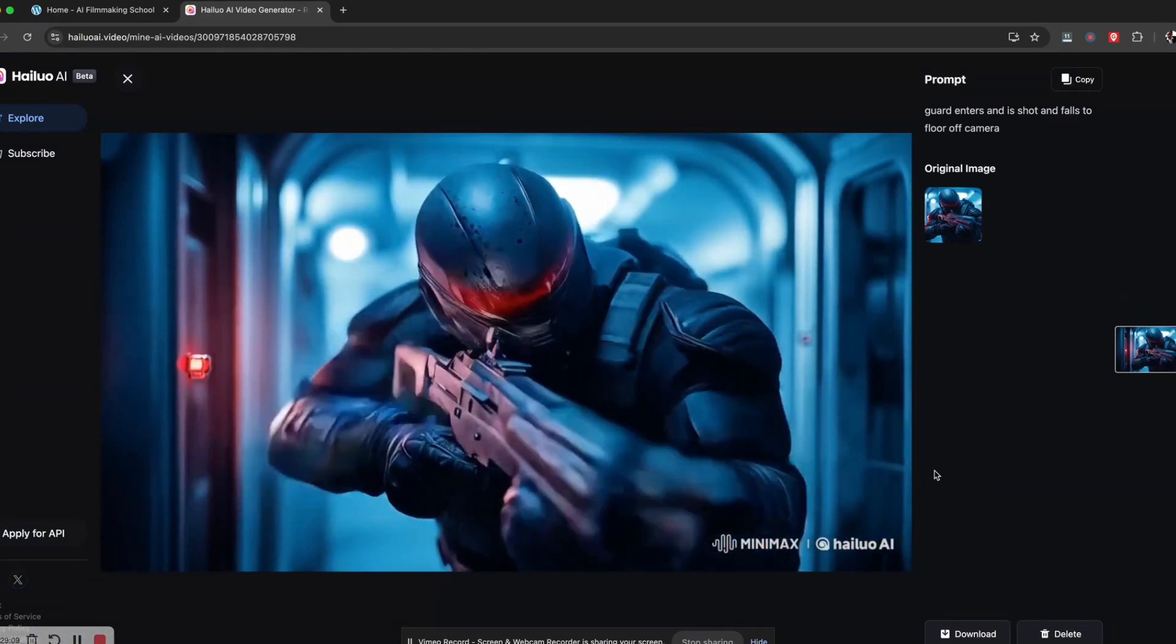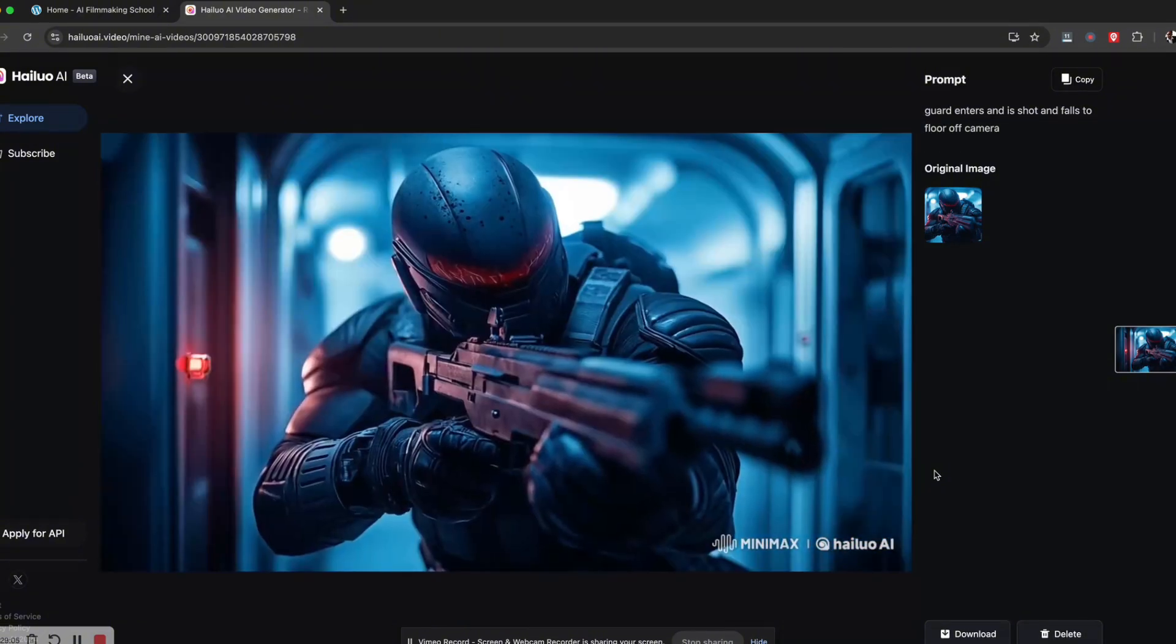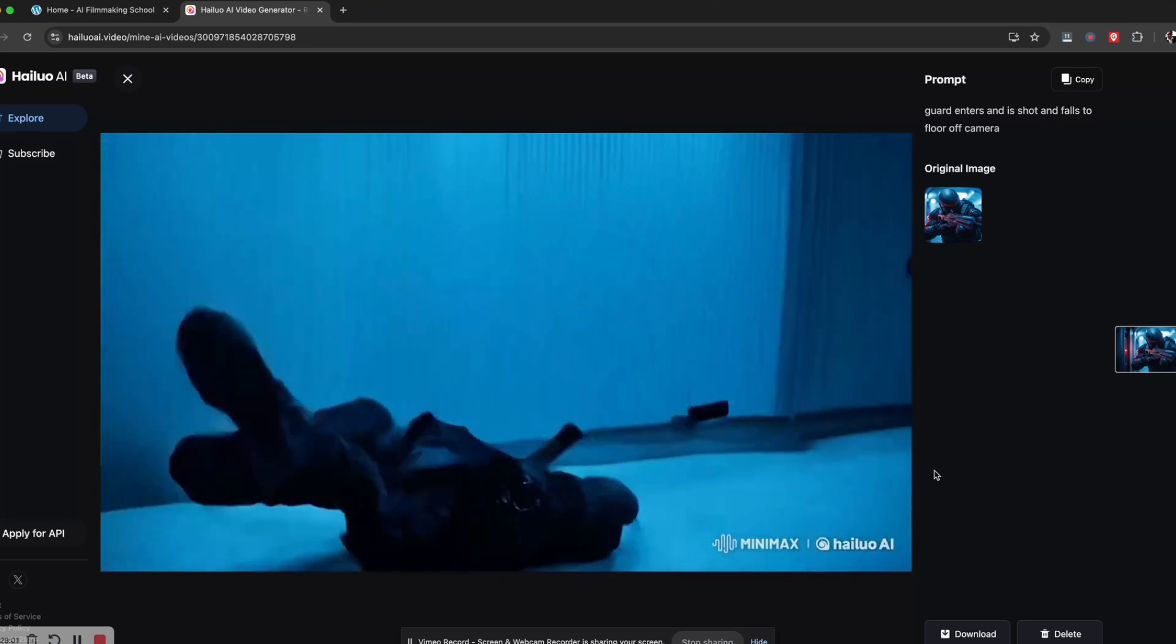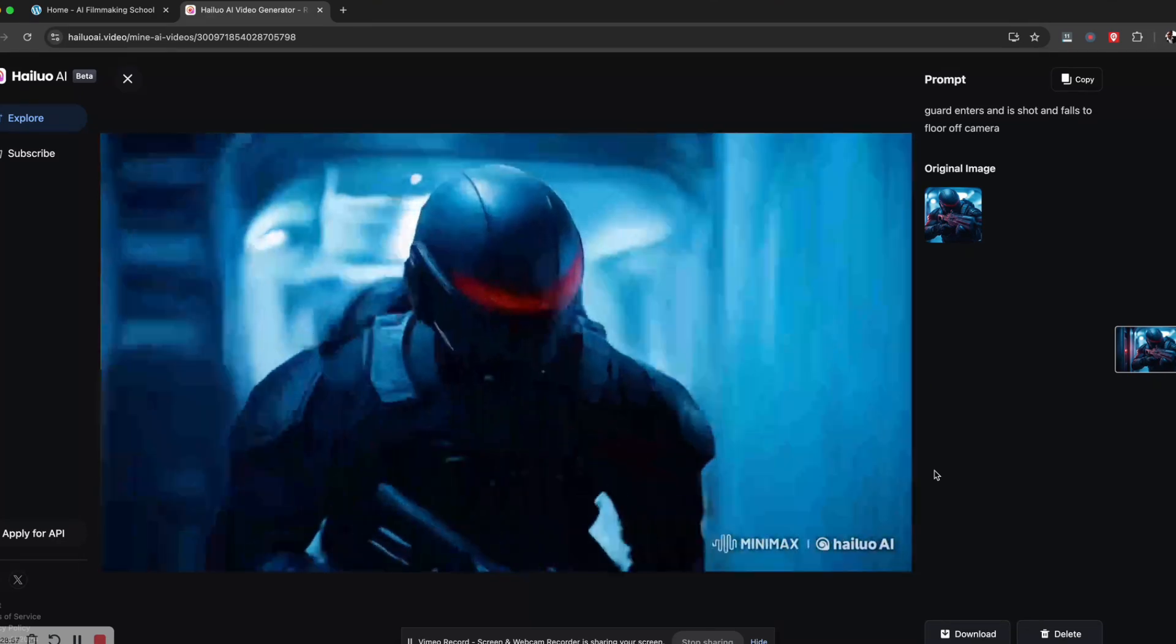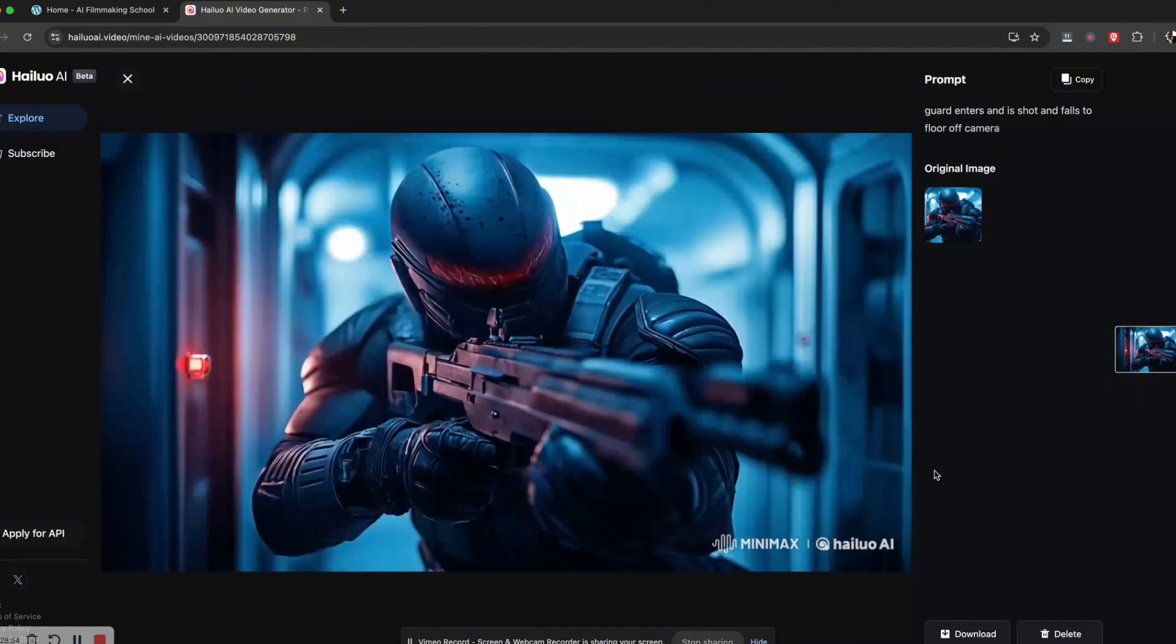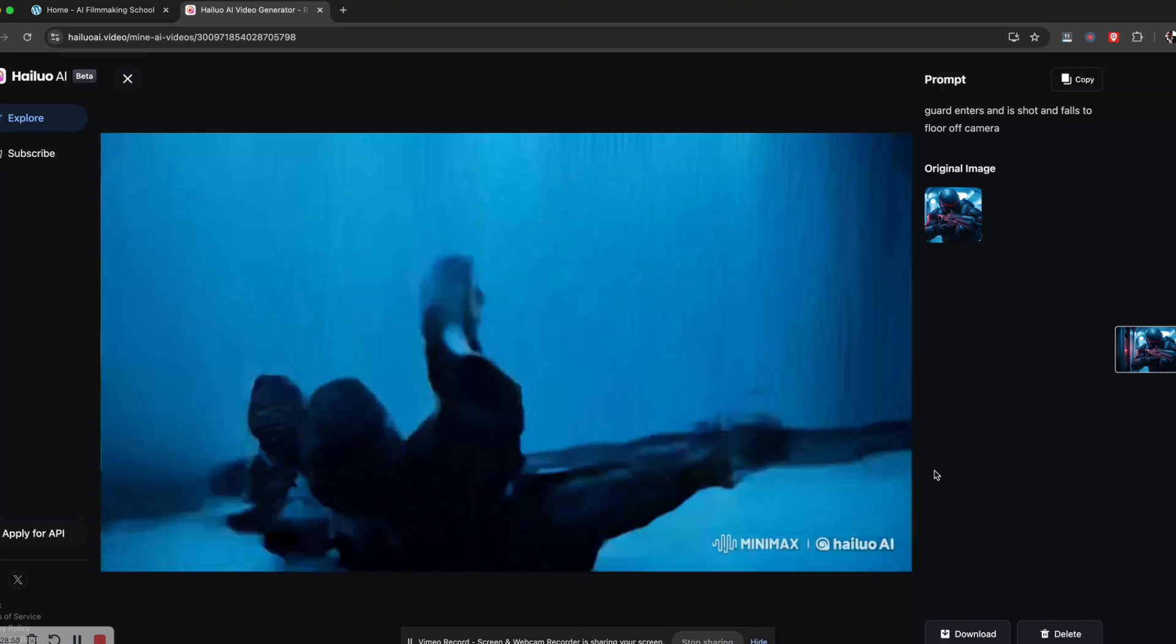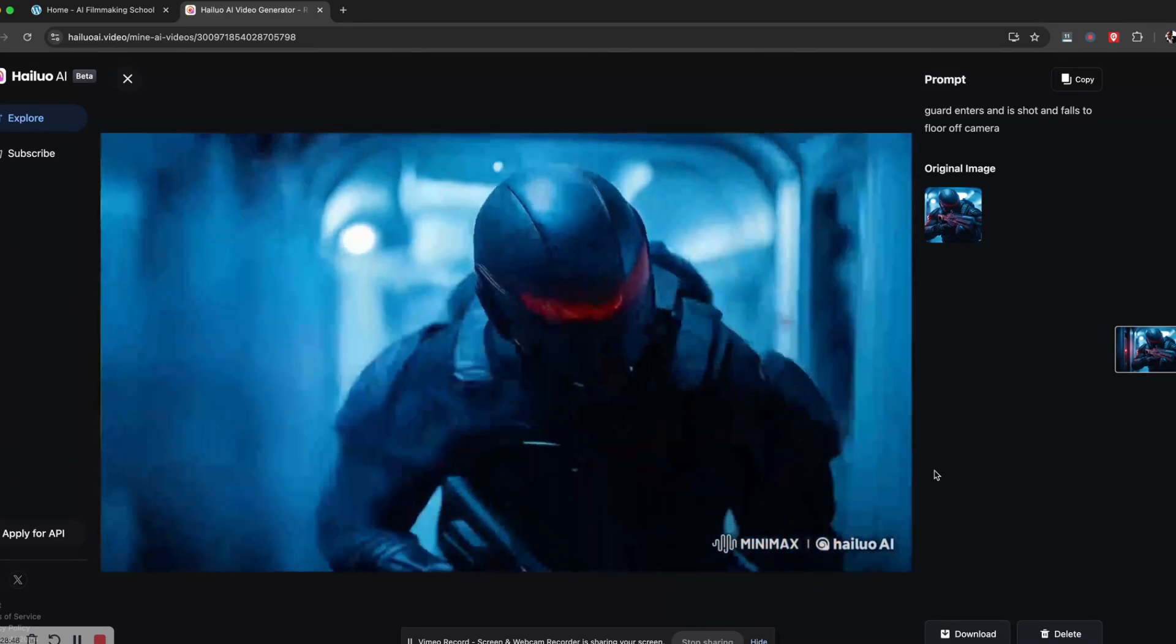When he hits the ground, the body folds up and it just works. That was pretty cool. It took a long time to render this, so Minimax is still a work in progress. They just added this, so I'm sure in another year this would be even better, but it came out pretty cool.